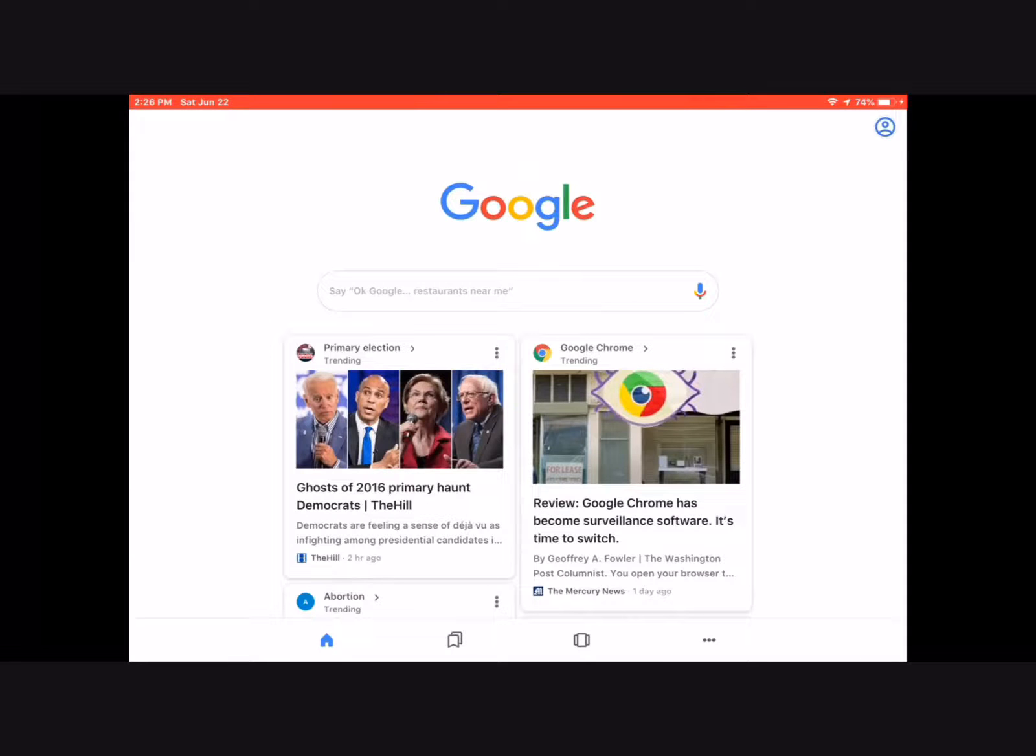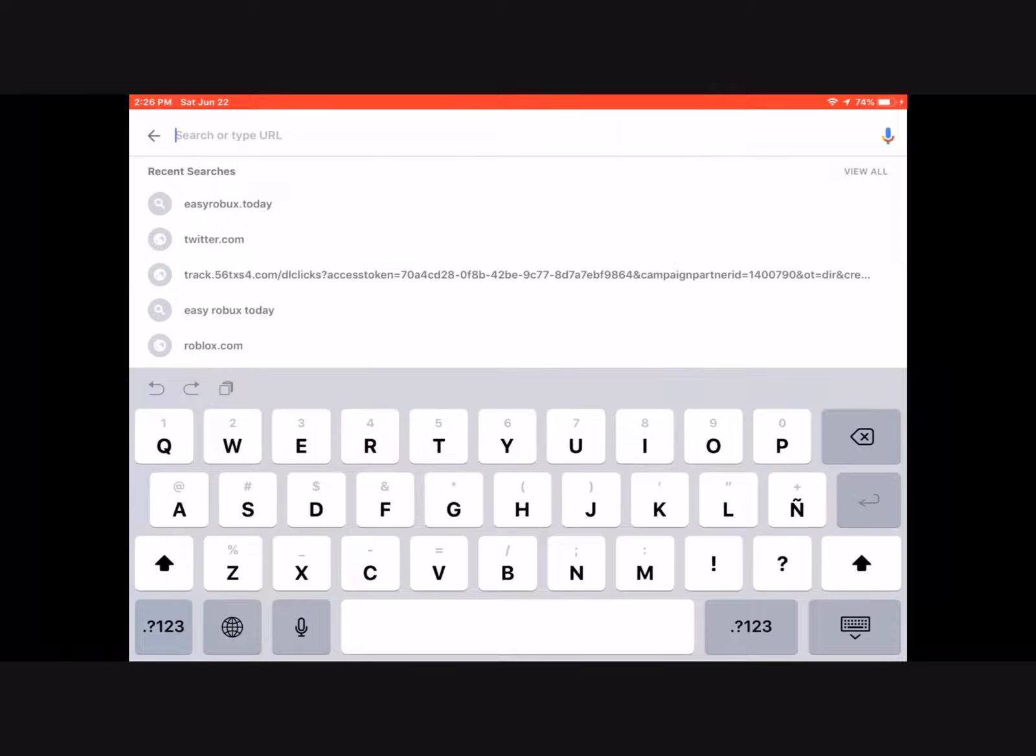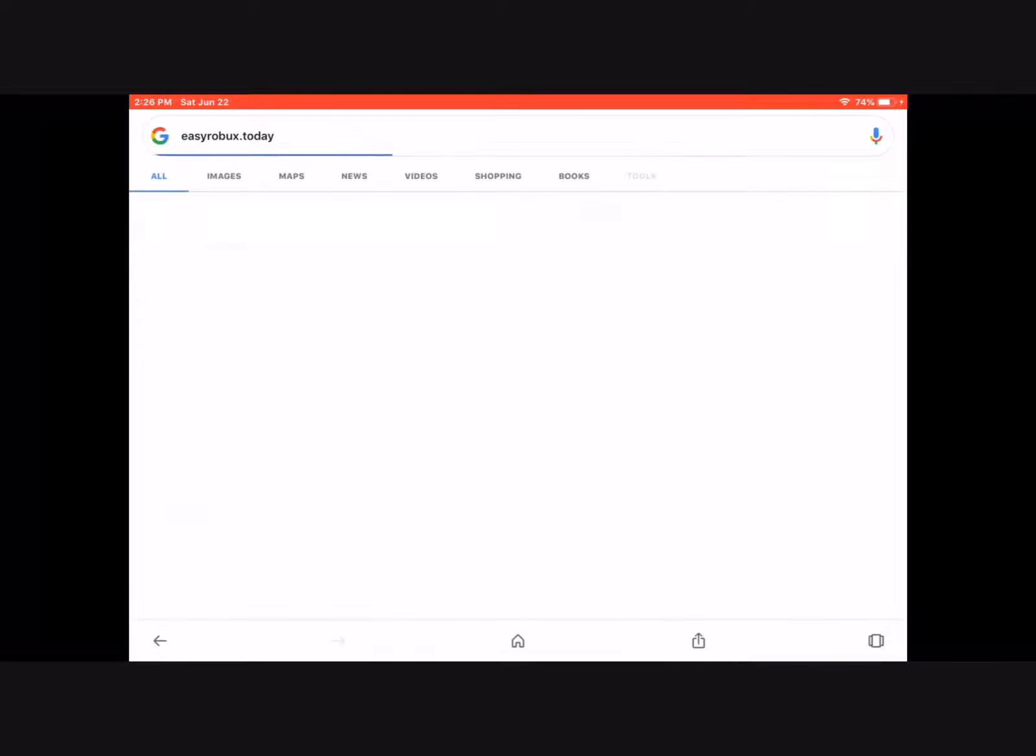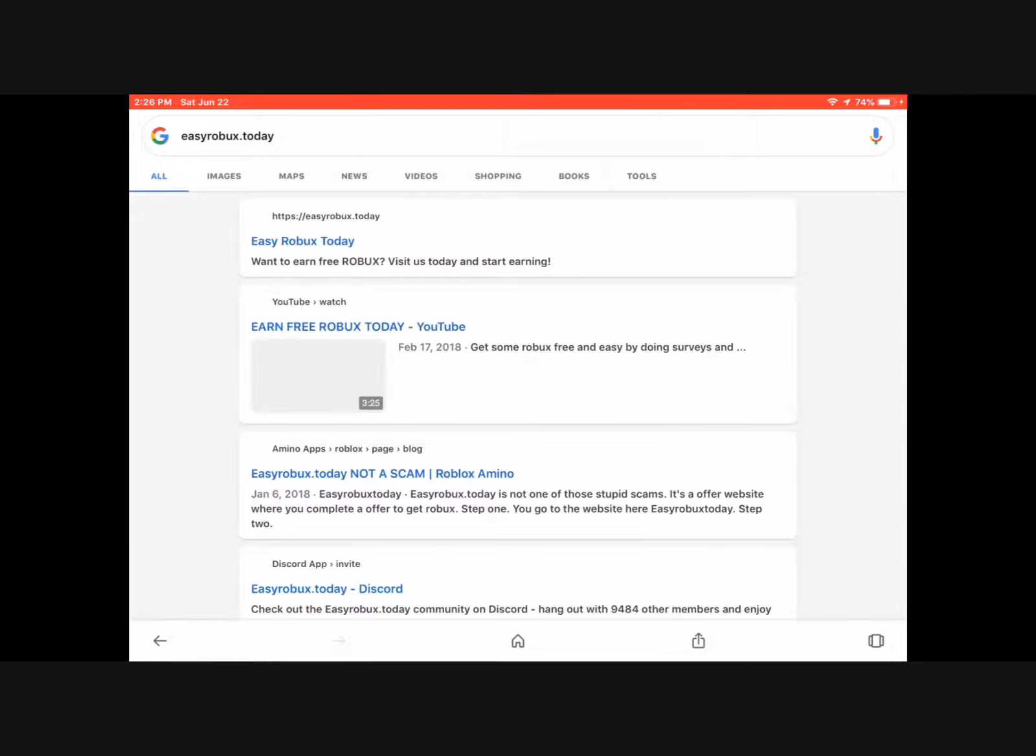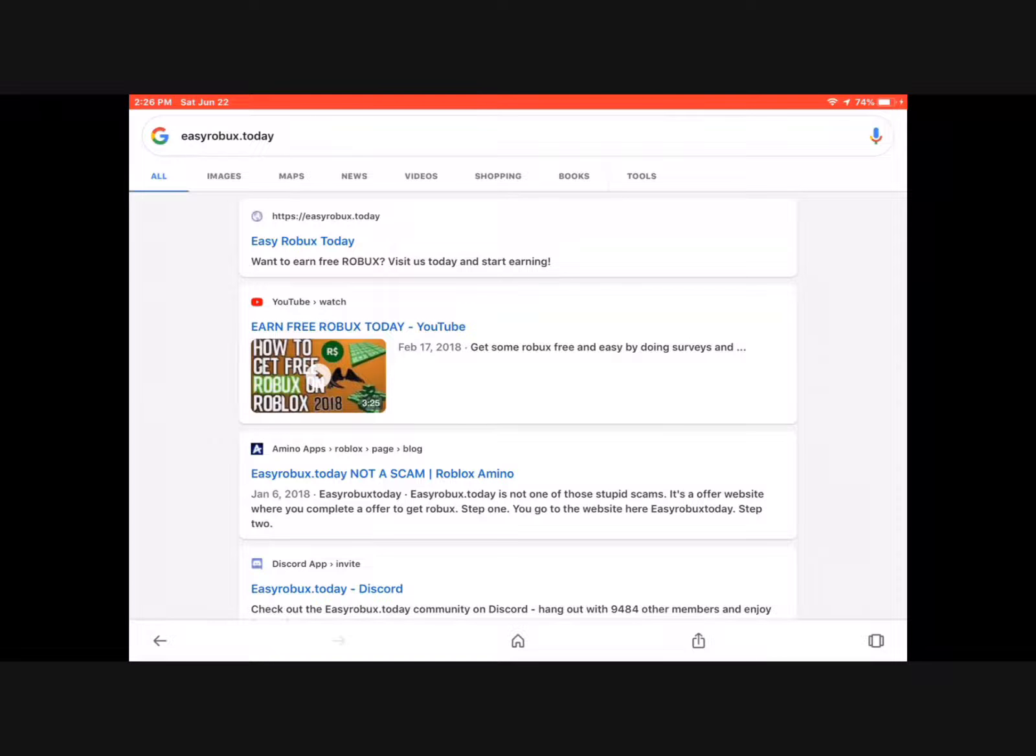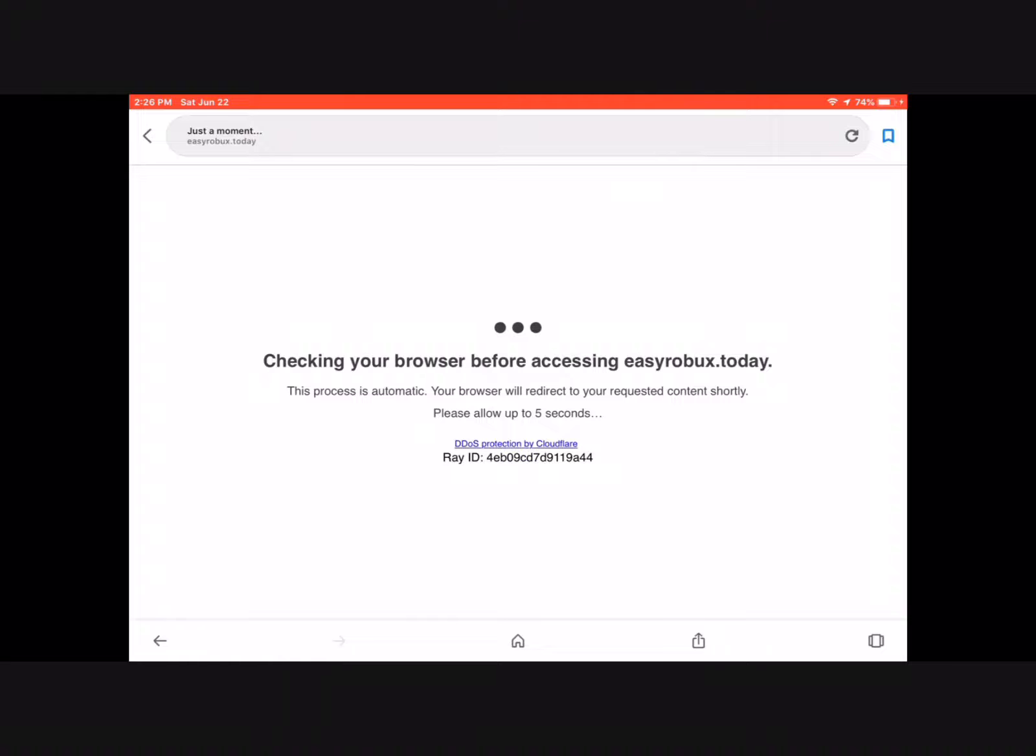As you can see, there's Easy Robux Today in the first search results. Press it.